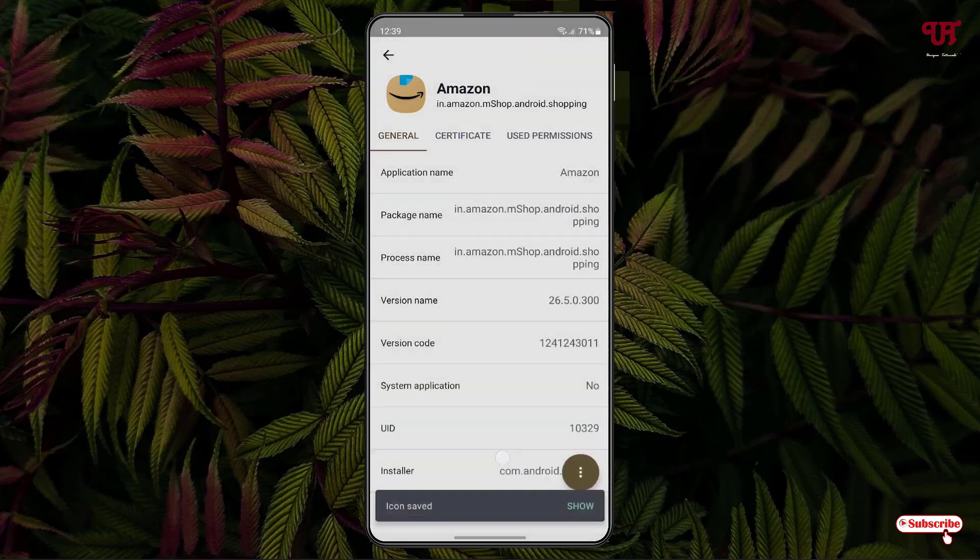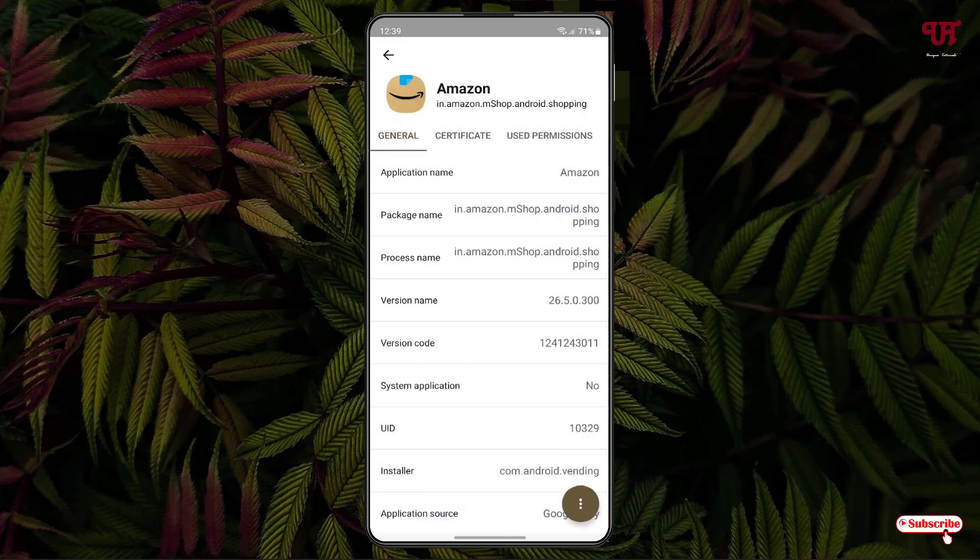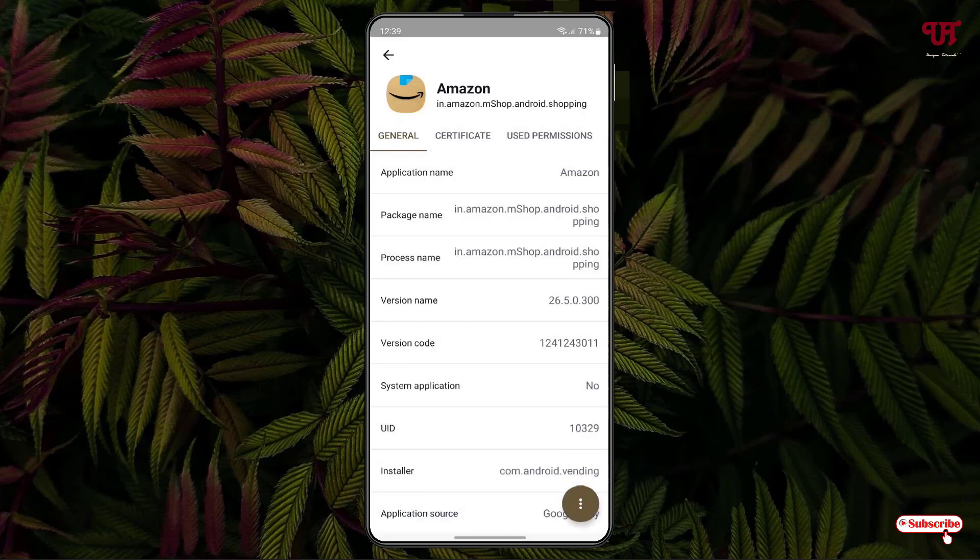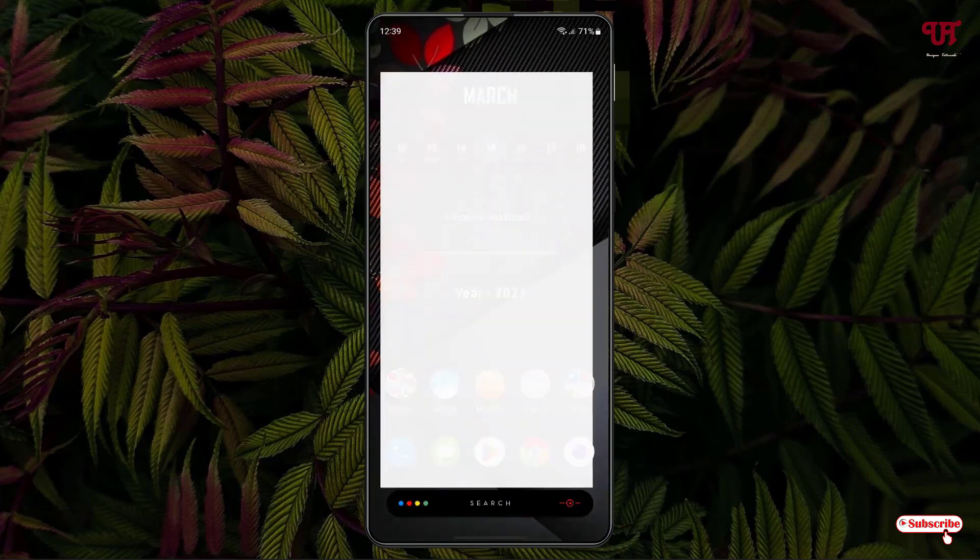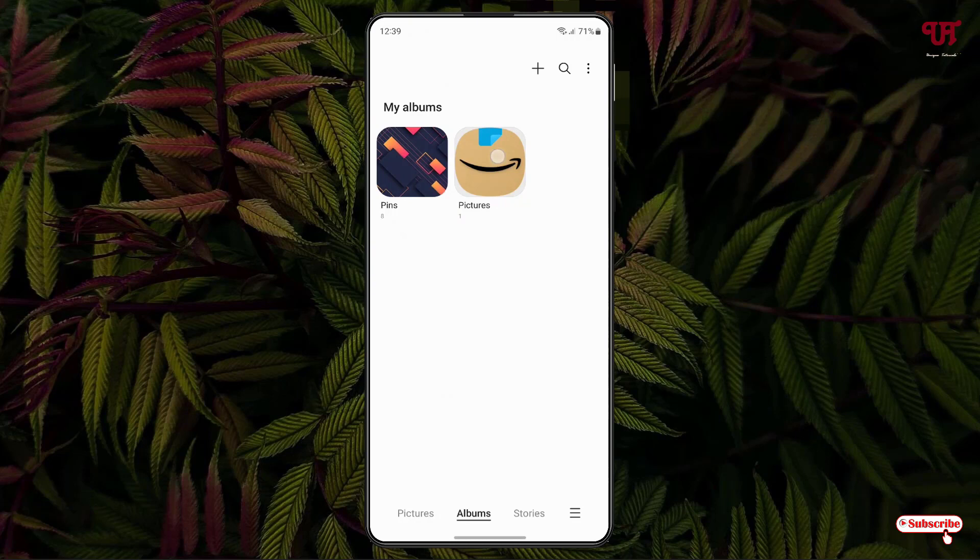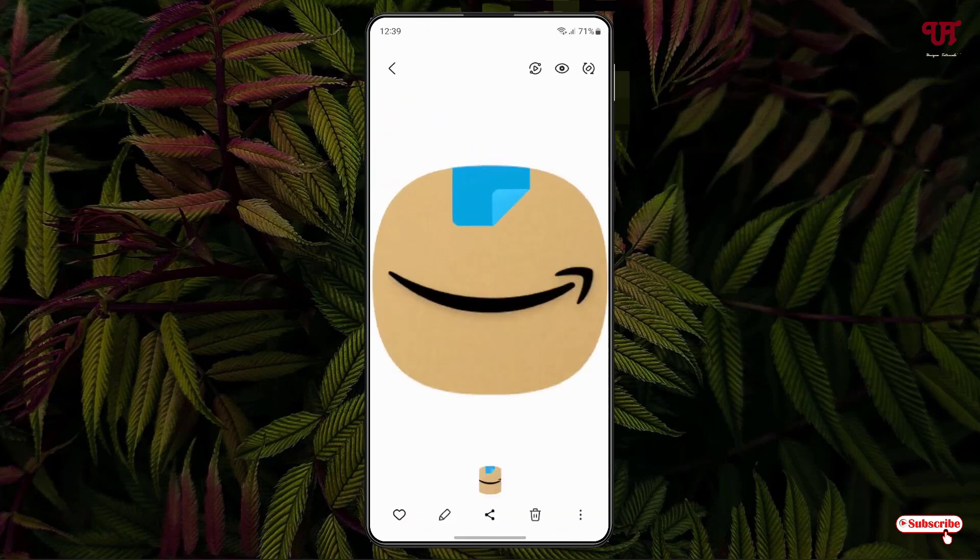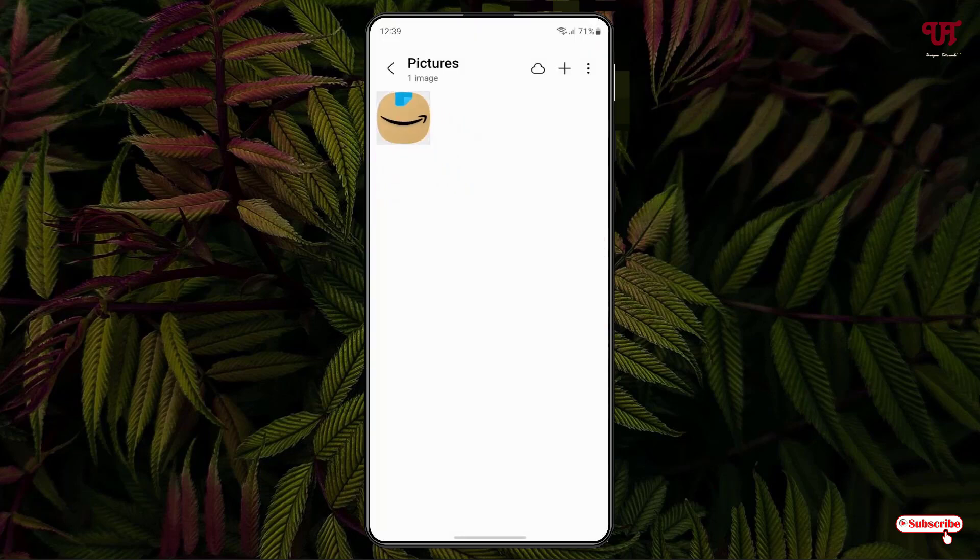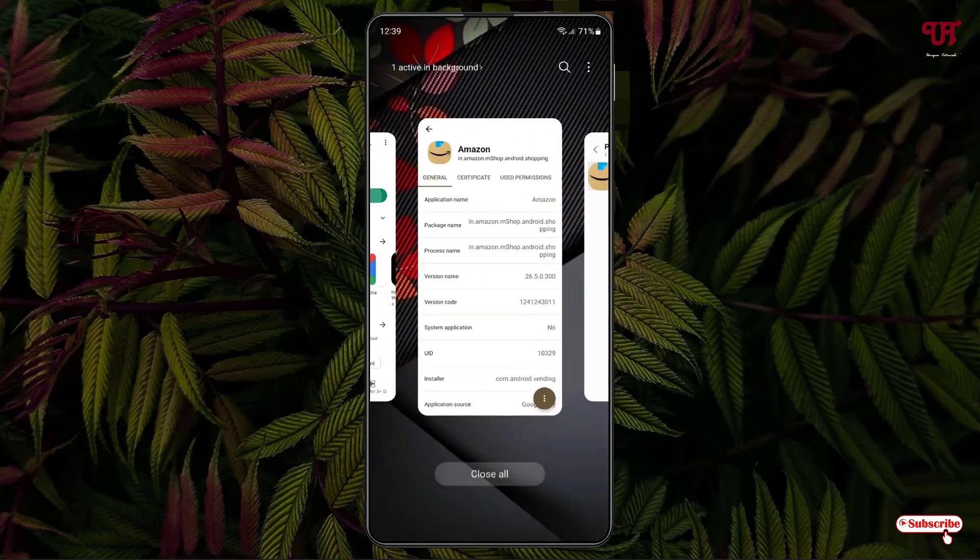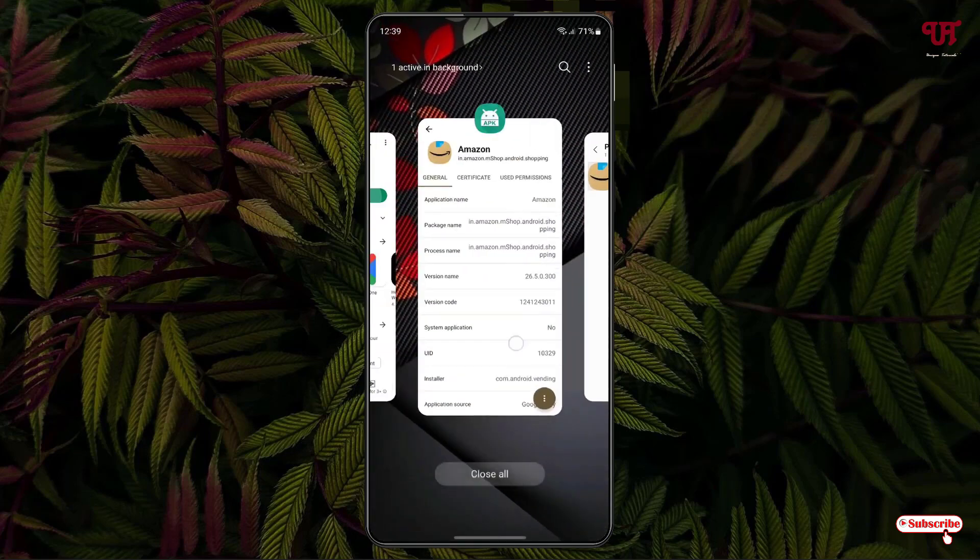So now the Amazon app icon has been saved. So let us go to the gallery application, and now you can see here the Amazon app icon is being saved. So similarly, you can do the same thing with other applications.